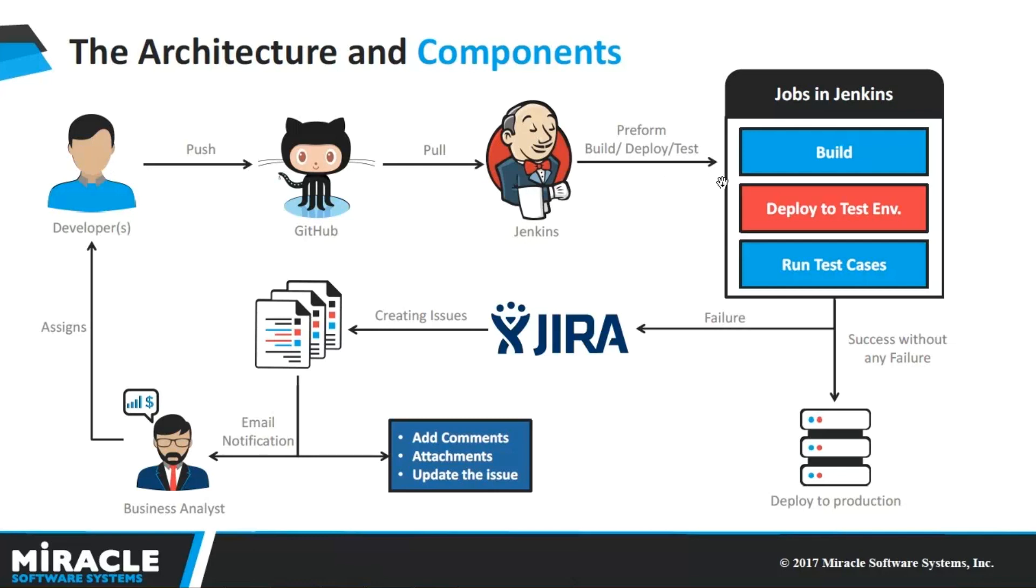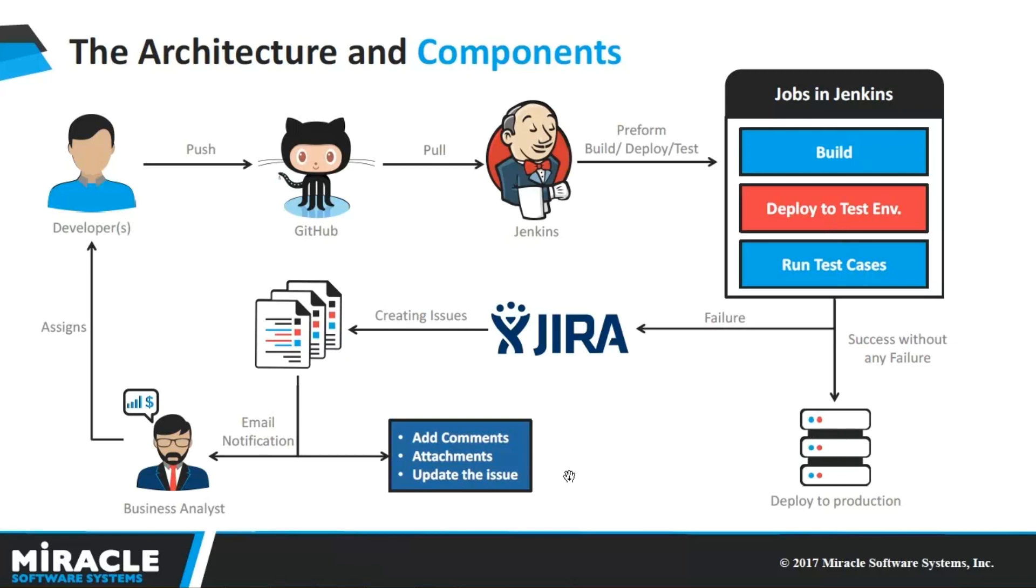Once it is deployed to the test environment, we are going to perform testing of an application to ensure that the application is working fine. Once the testing of our application is done in the test environment, if there are no bugs, then the application is directly deployed to the production environment. Or else, the JIRA is going to invoke automatically creating issues and sending email notifications to the Business Analyst saying that the issue has been raised.